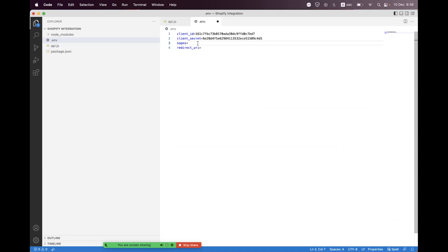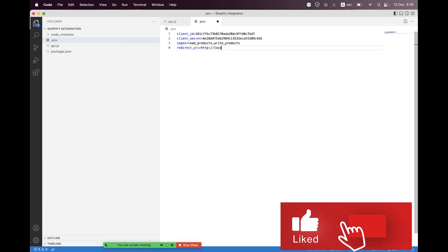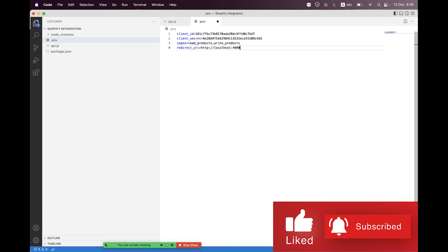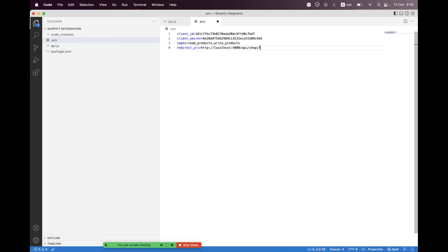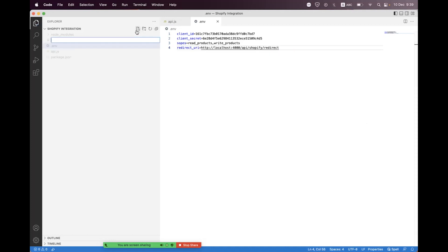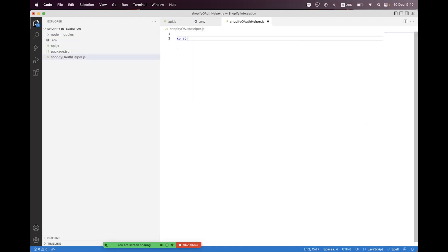Set the scopes — whatever you want. I'm setting read_products and write_products. We also have a redirect URL: http://localhost:4000/api/shopify/redirect. Now we need to create a helper file. We'll call it shopify helper — inside that we first need to import axios.